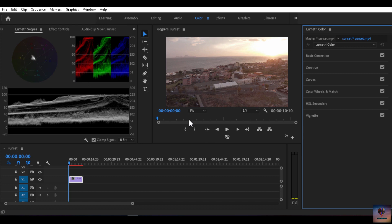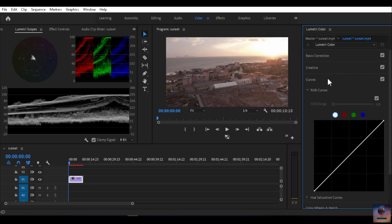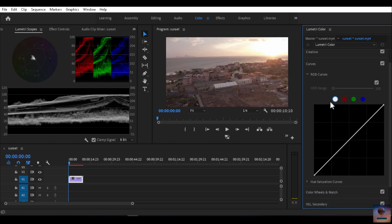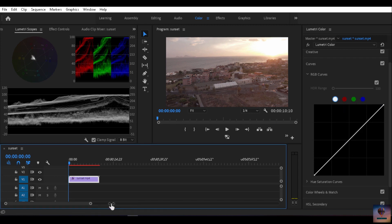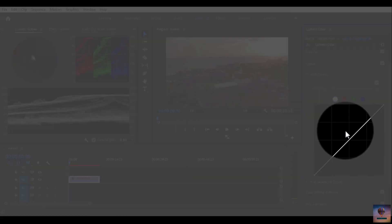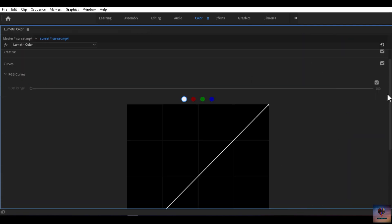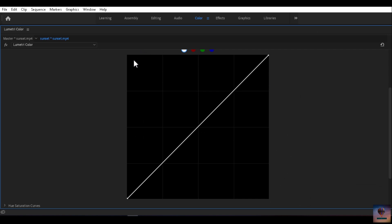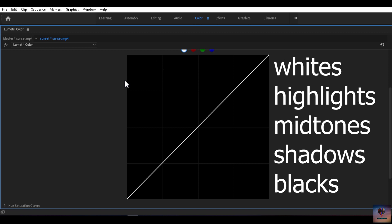Let's see the curves. We have 3 or 4 curves. The main curve is RGB — this is the main curve — along with the red channel, green channel, and blue channel. We divide the curve into: whites, highlights, midtones, shadows, and blacks. The bottom of the curve is completely black and the top is completely white.